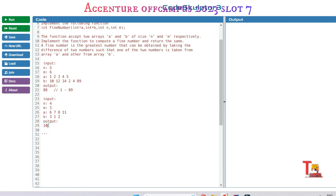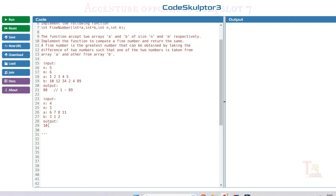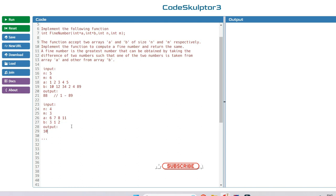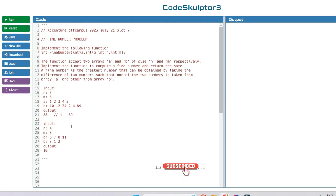Because it is the maximum difference, so this will be the fine number. So let's solve the problem, but before solving the problem I'll request you to solve the problem by yourself first, then come to watch.